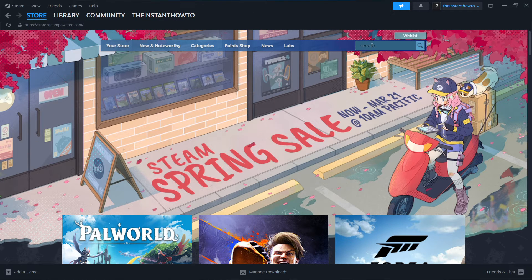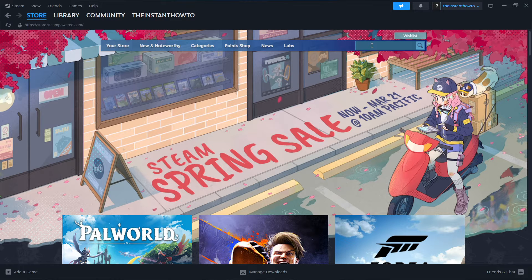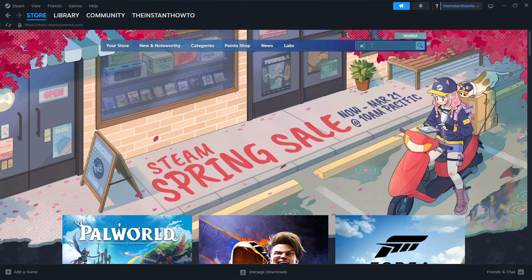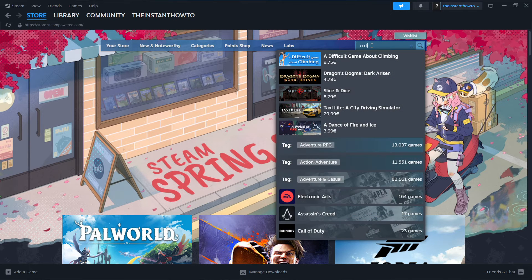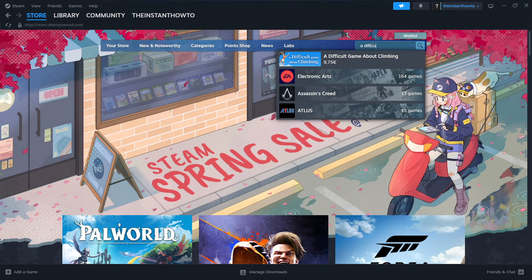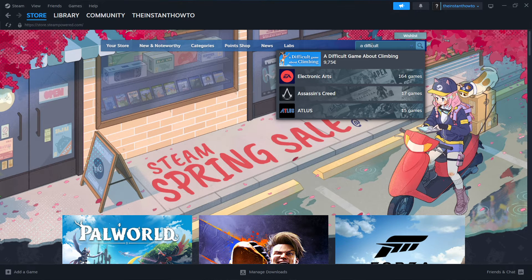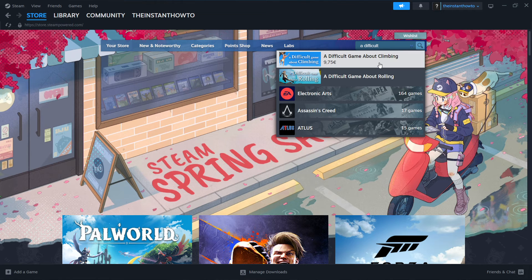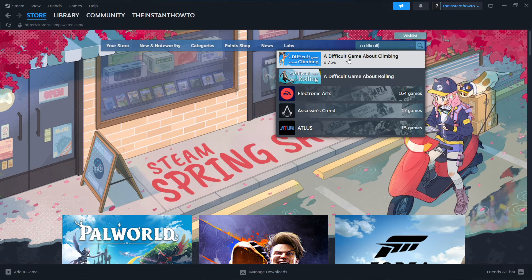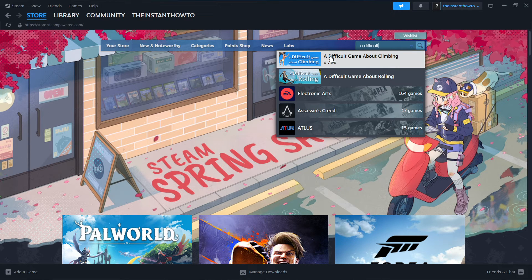And what you want to do here is go into the search bar and type in 'a difficult.' As you can see, you only have to write that in, and it's the first thing that pops up, A Difficult Game About Climbing.